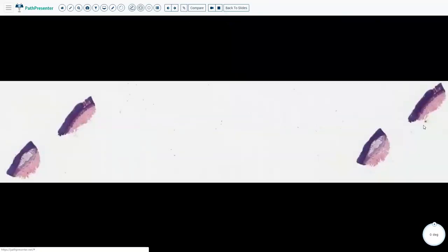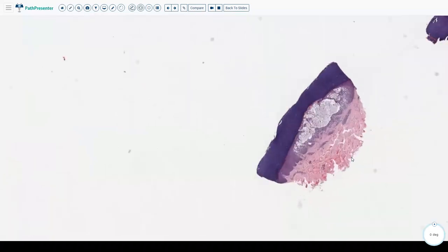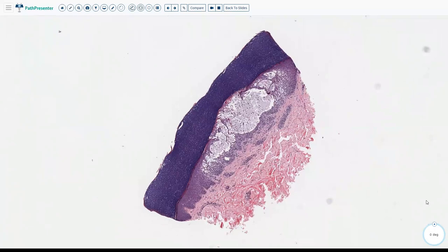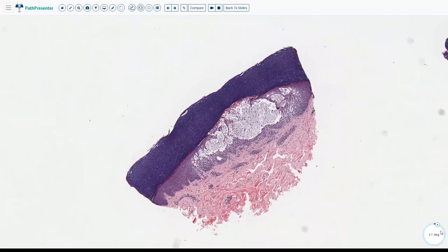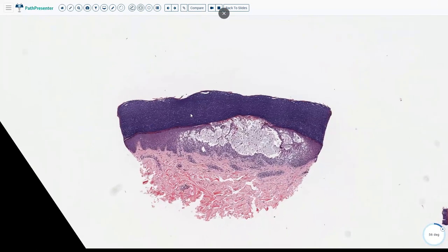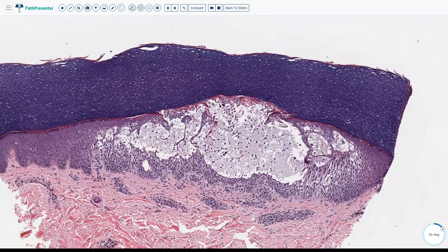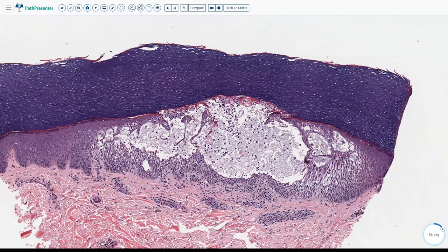When looking at dyshidrotic eczema, it is the location of the biopsy that tells you the diagnosis, because you can see the very thick stratum corneum. The very thick stratum corneum tells you that you are dealing with an acral-site biopsy, and within the epidermis you see quite a bit of vesiculation, spongiotic changes, lymphocytic exocytosis, and a superficial perivascular lymphocytic infiltrate — all hallmarks of an eczematous process occurring at the acral site, which is characteristic of dyshidrotic eczema.